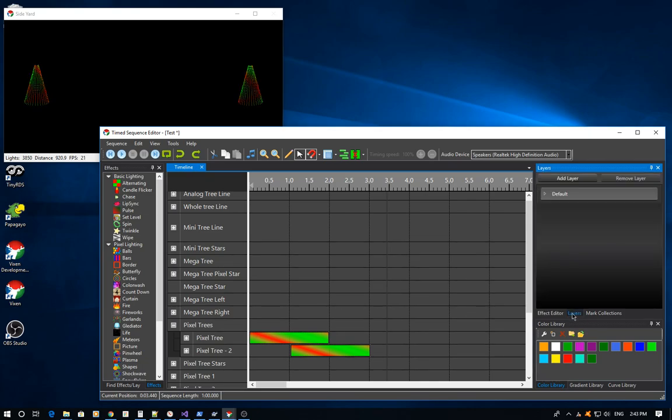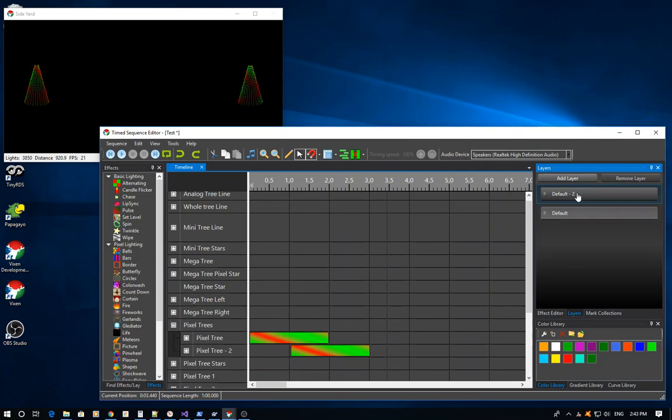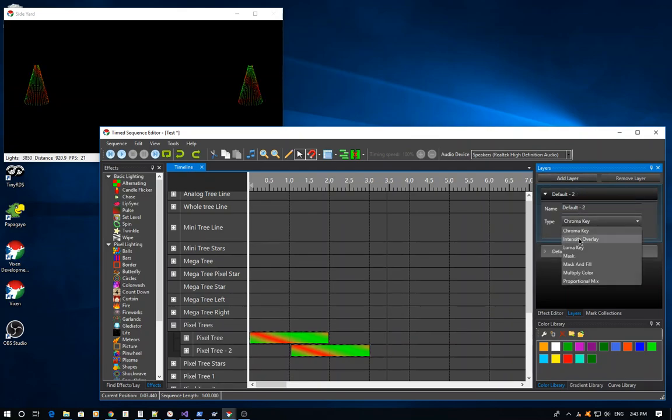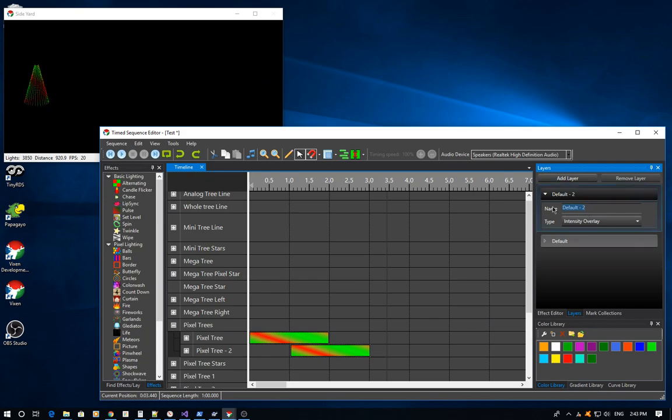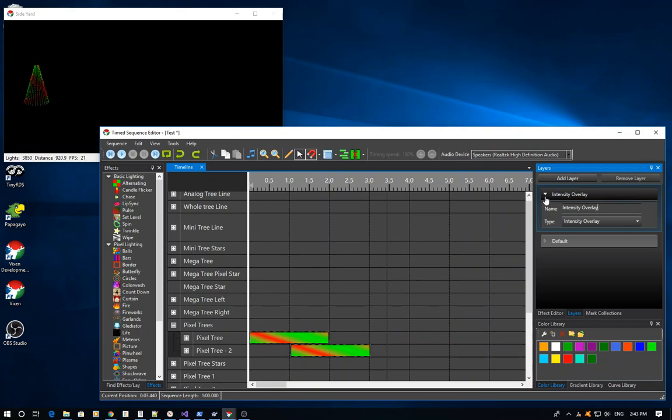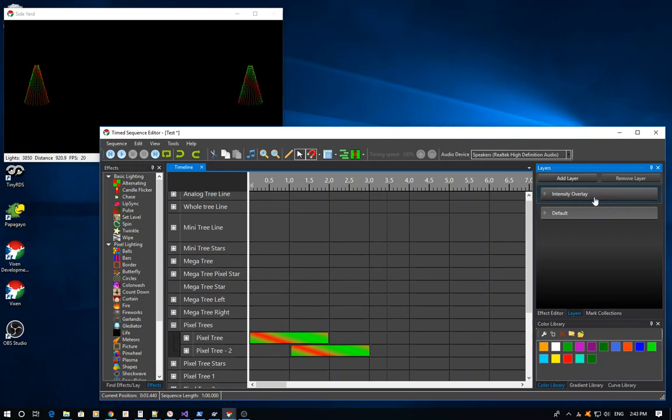So I'm going to go back to my layer docker here, and I'm going to add a new layer. And by default, I'm going to go in here and change it to intensity overlay, and I'm going to give it a name. And for simplicity, I'm just going to name it intensity overlay. That creates a layer and gives me a place to actually leverage it.